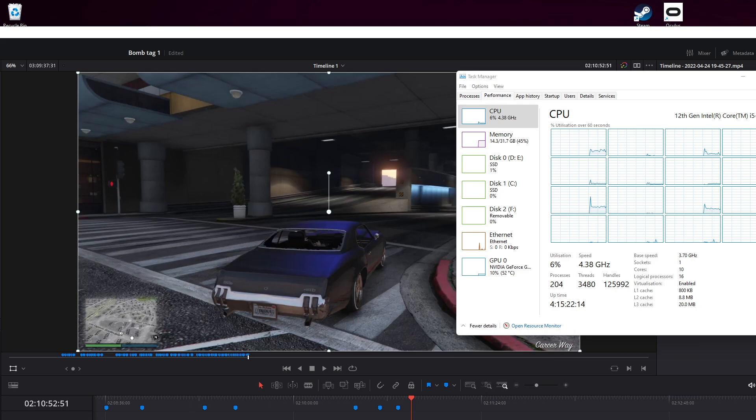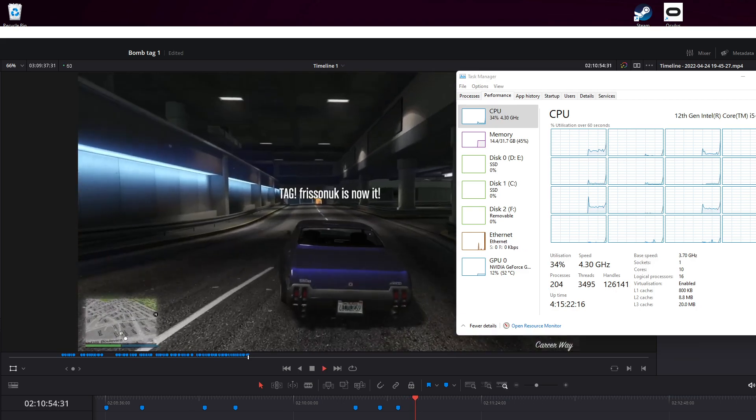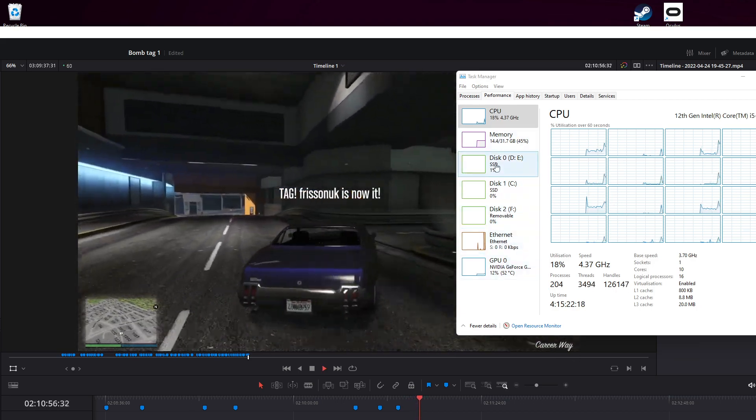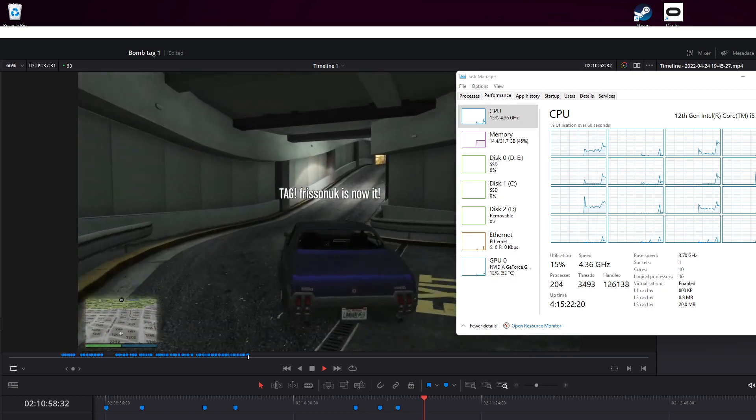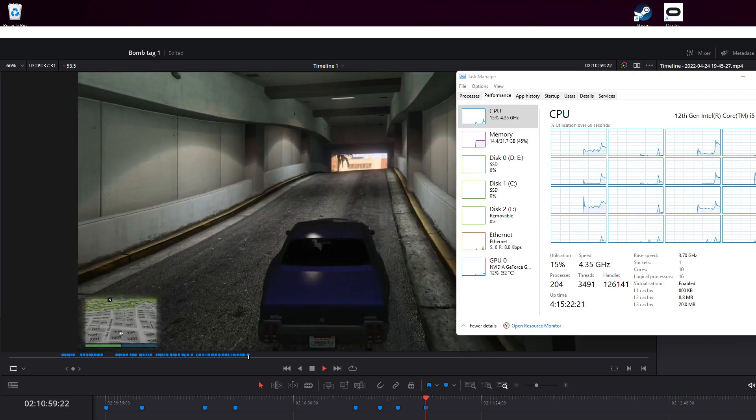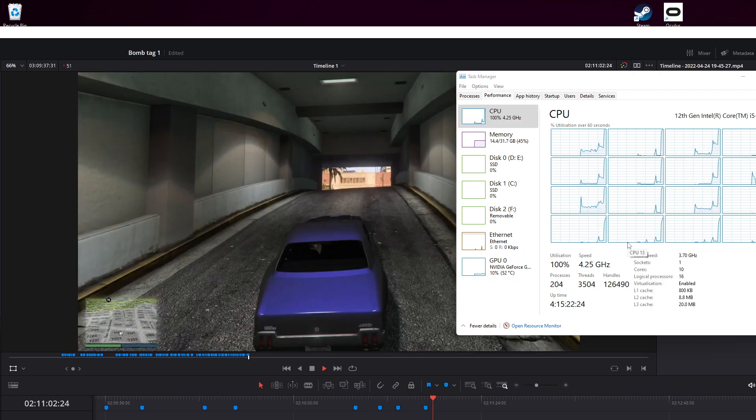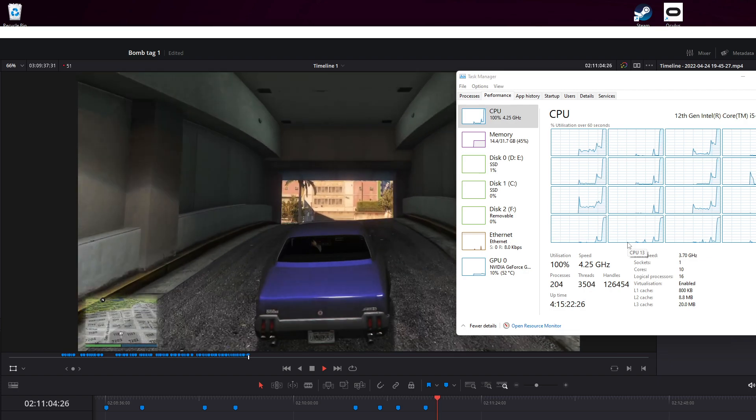But if I play this now and see the CPU, everything's fine. But if I add a marker, the playback goes to absolute chop. All I've done is press M to add a marker.